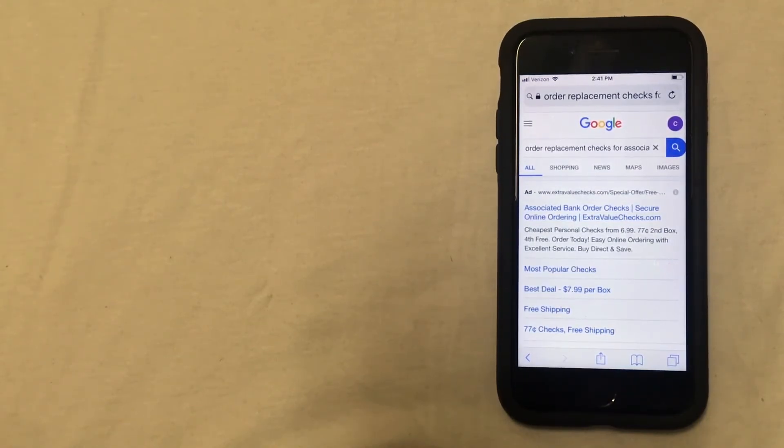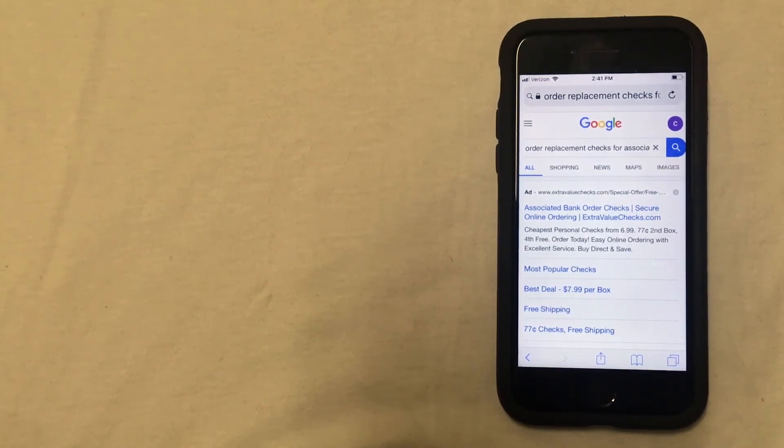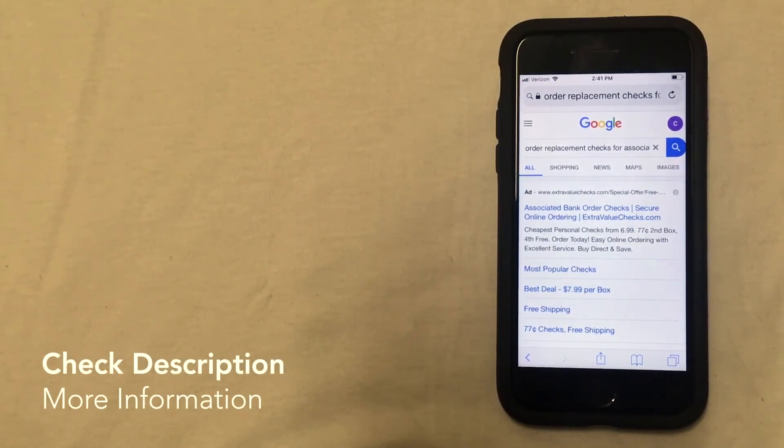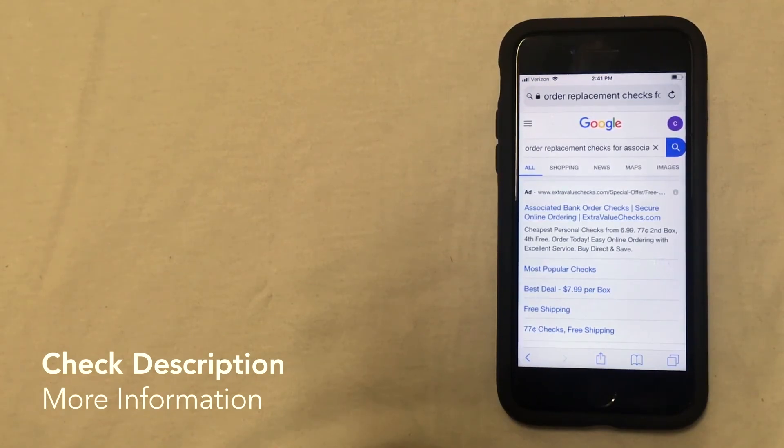Those are the three ways that you can order checks. I hope that you found this useful, and please be sure to check out the description for more information on Associated Bank.